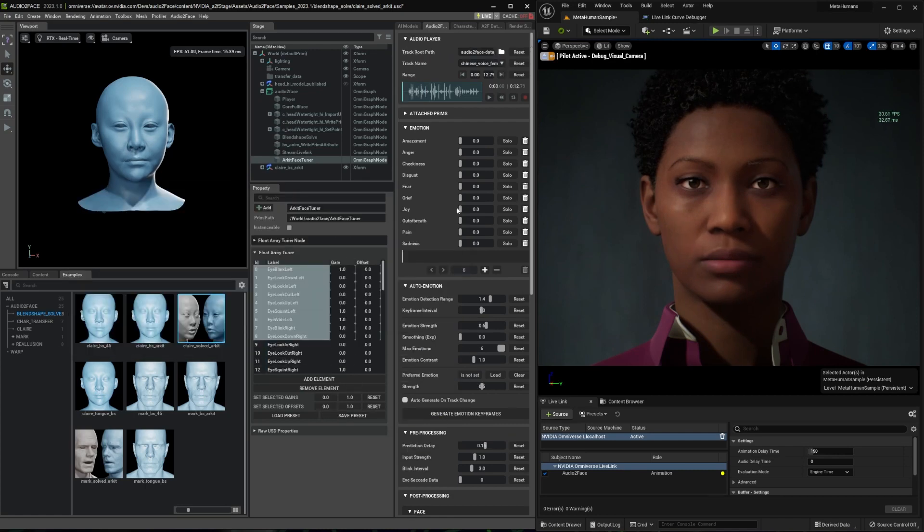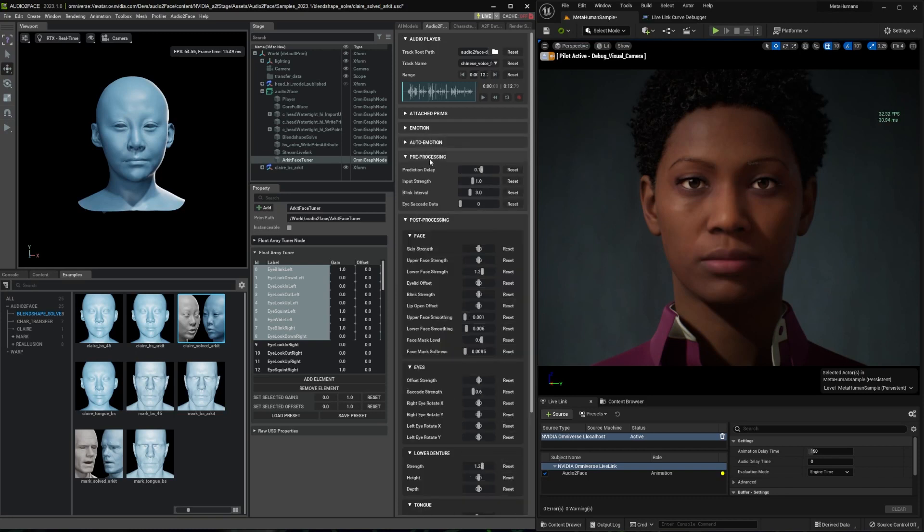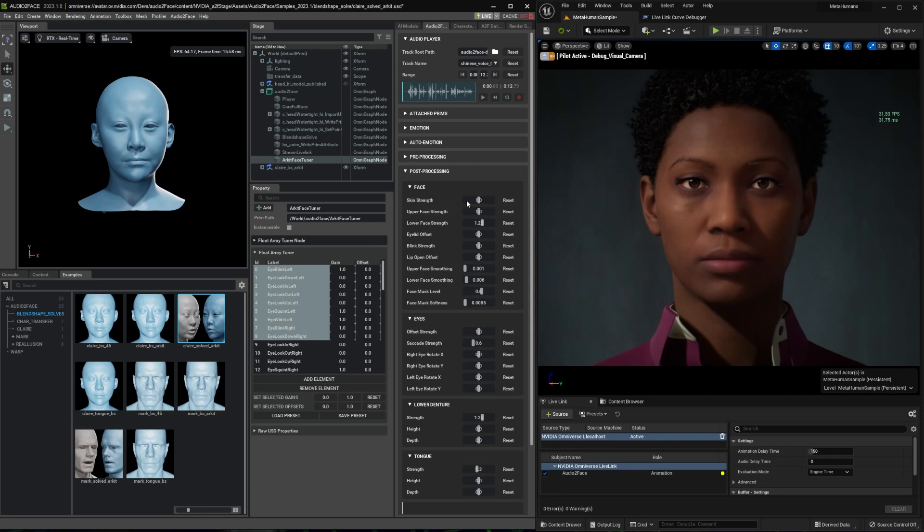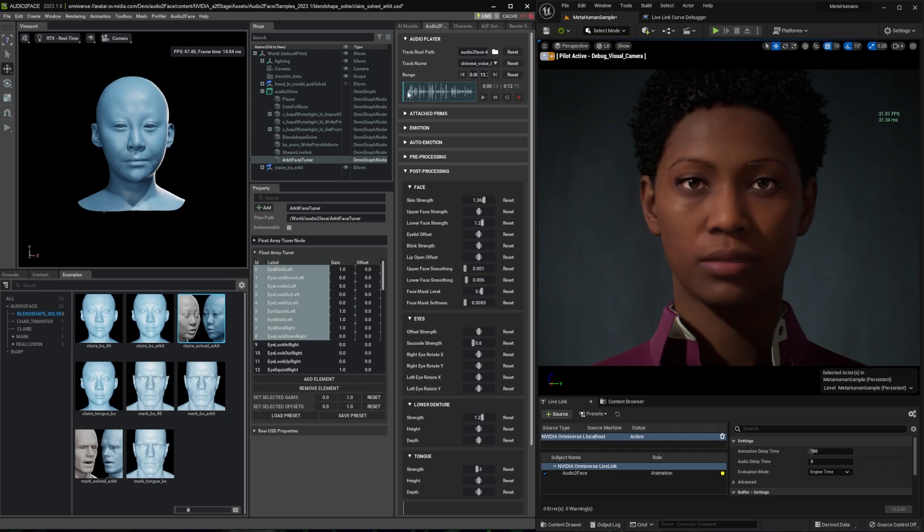I also recommend to play with some audio to face default controls on post-processing. Skin strength is one very easy way to adjust blend shape output. For example, if you want more blend shape, you can easily increase the skin strength and it will simply make more expression on MetaHuman face.